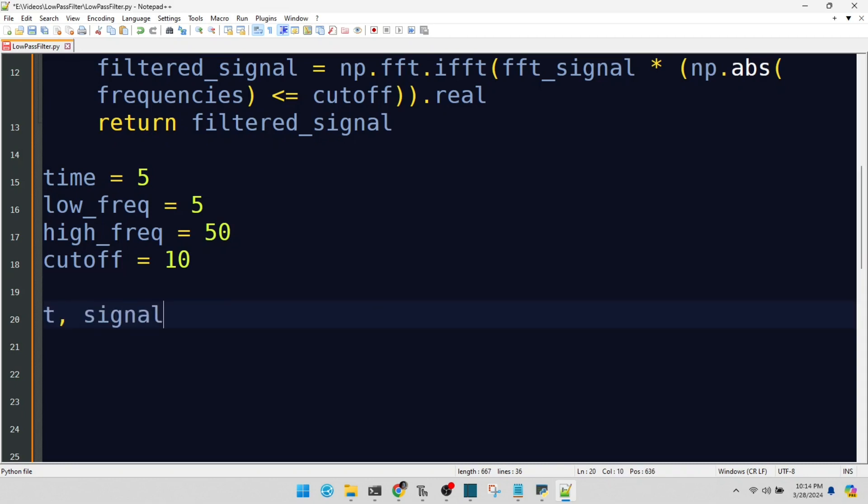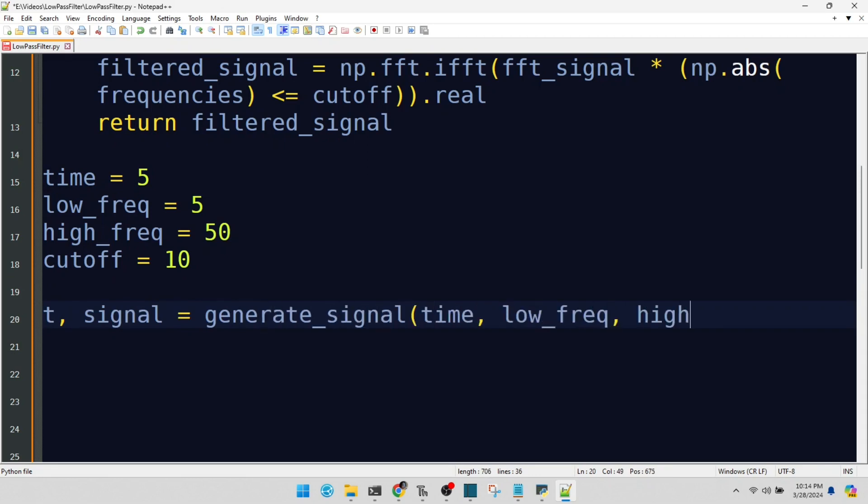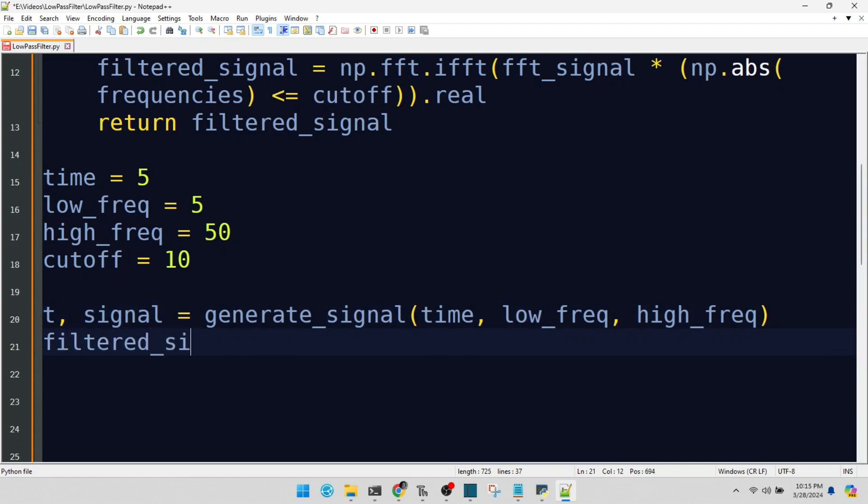Let's generate our mixed signal. Time to apply our low-pass filter.